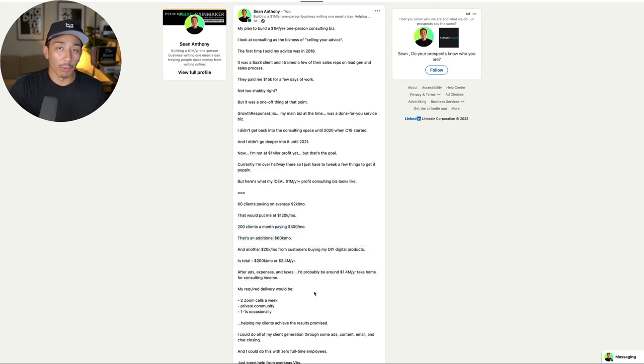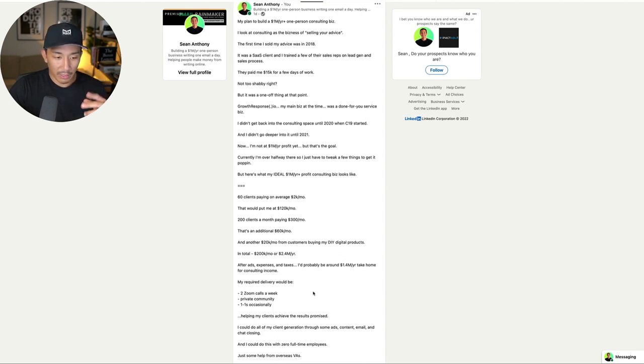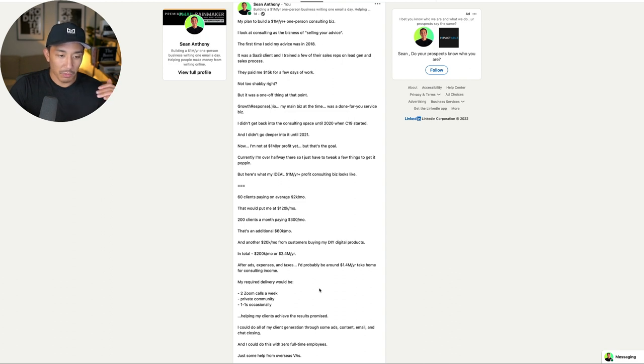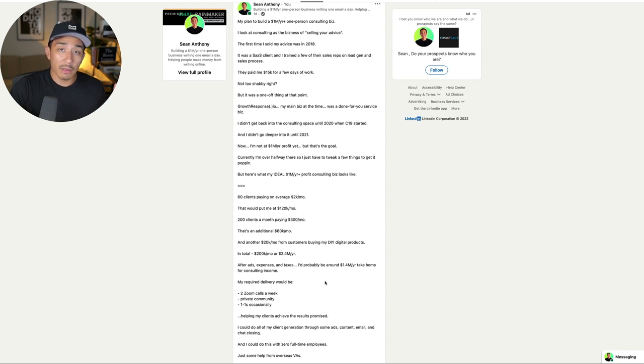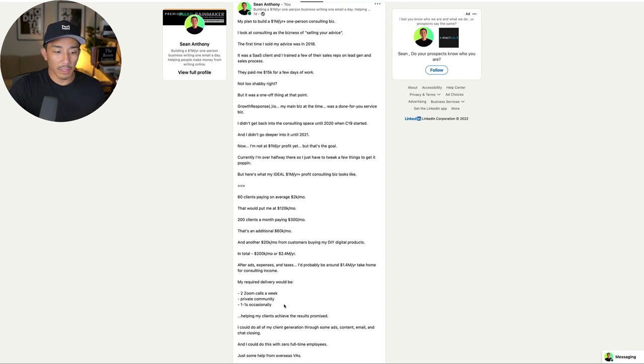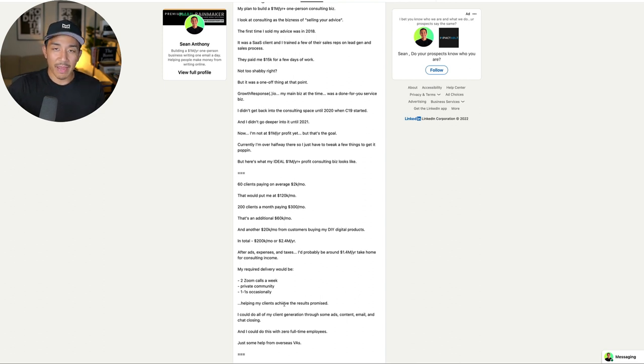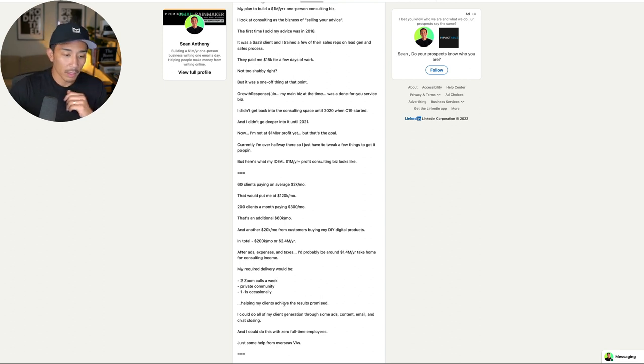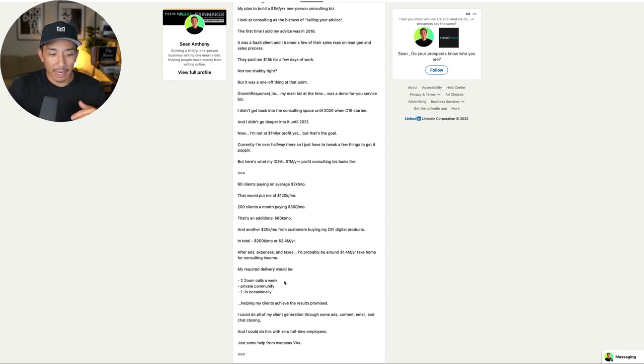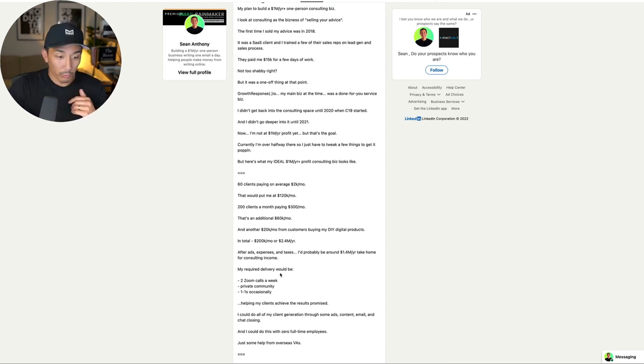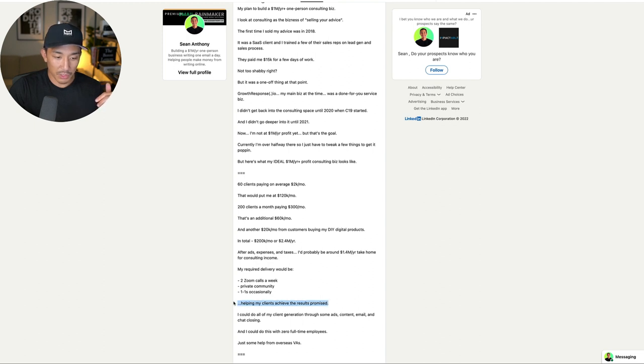Now my delivery, what would that look like? Two required Zoom calls a week where I get on in a group setting and I help my clients achieve the results promised in whatever consulting package they signed up for. So two Zoom calls a week. I want to have a private community for my consulting programs and occasional one-on-ones. I actually like doing one-on-one work because I'm able to find areas where people are stuck and help them get through it really quickly.